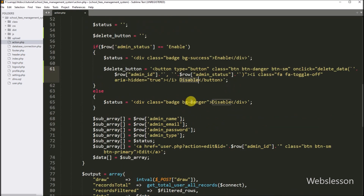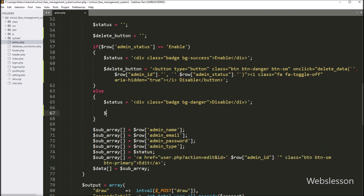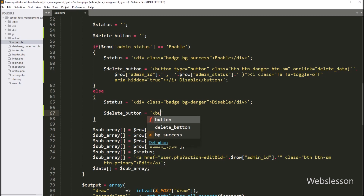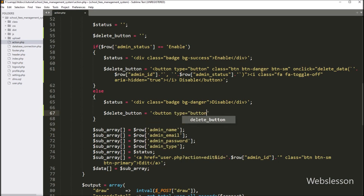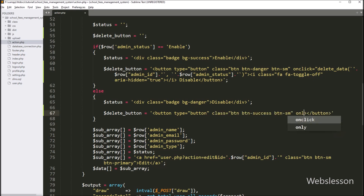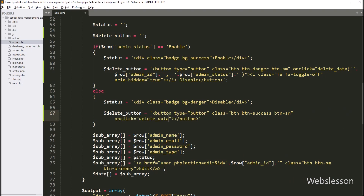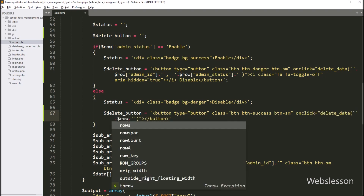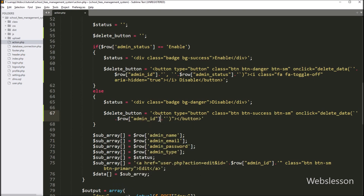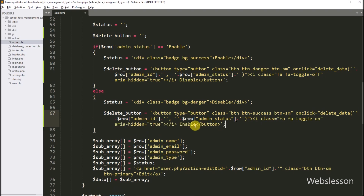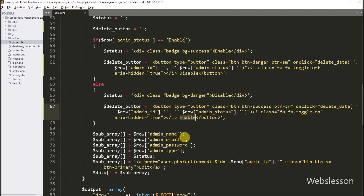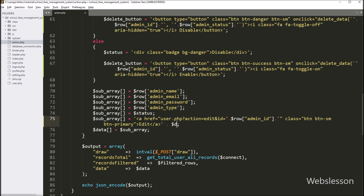And now for the enable button, we go to the else block of code. Here we have to write: dollar delete button variable is equal to a button tag with type attribute equal to button. After this, onclick attribute equal to the deleteData function with two arguments. In the first argument we write the dollar row admin id variable, and in the second argument we write the dollar admin status variable. In the button text, we write 'enable', so it will make an enable button. So here our dynamic delete button is ready. Now here we write the dollar delete button variable, so it will display the delete button in each row of data.